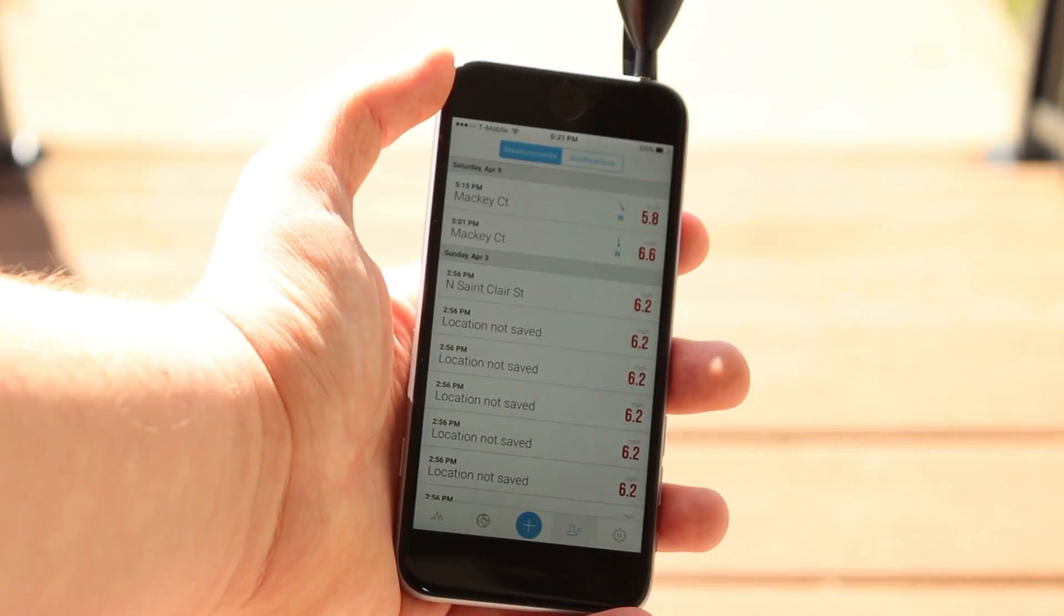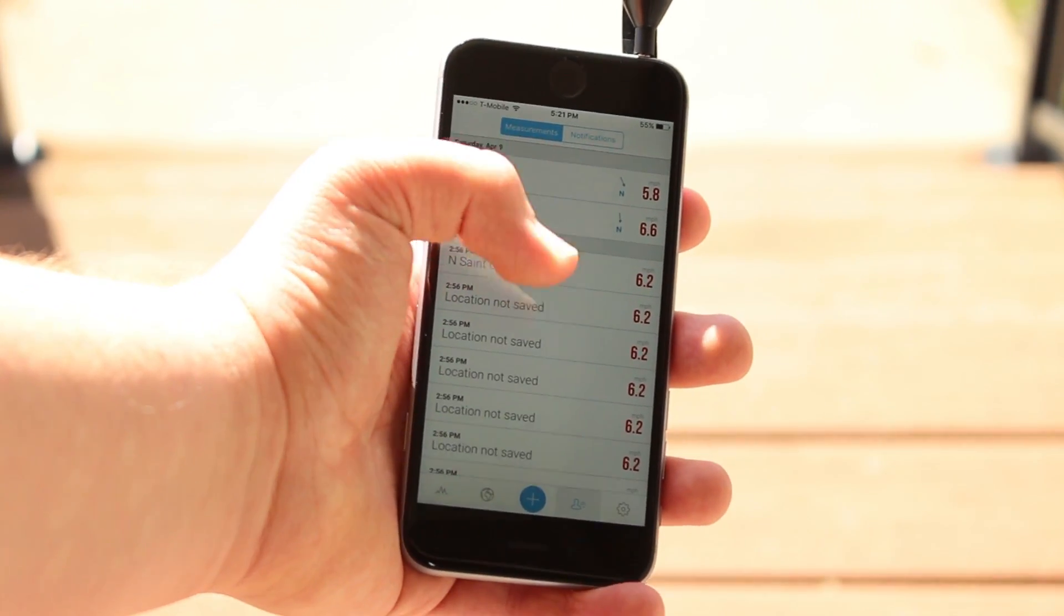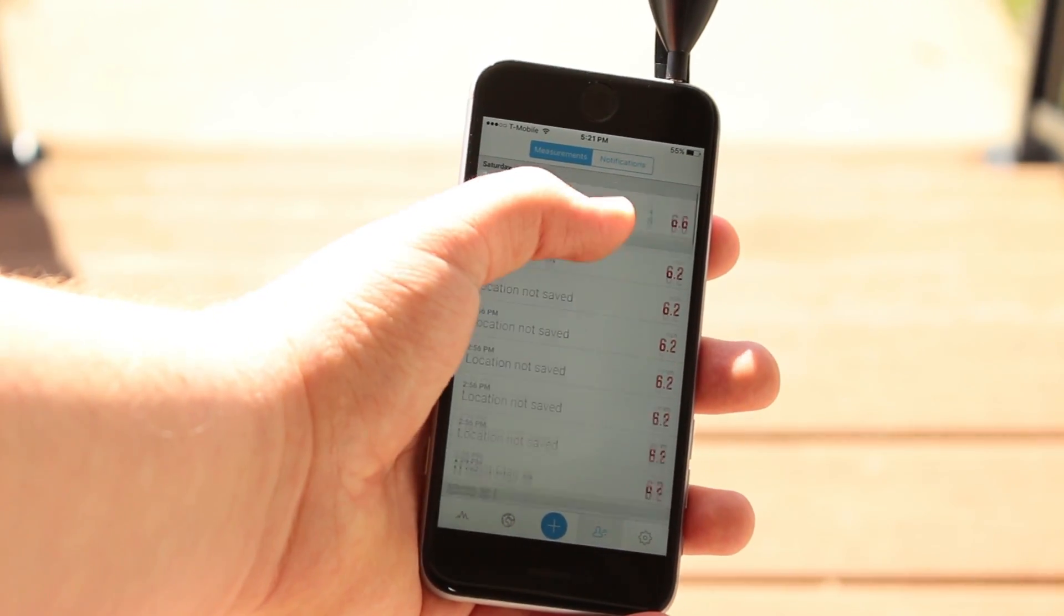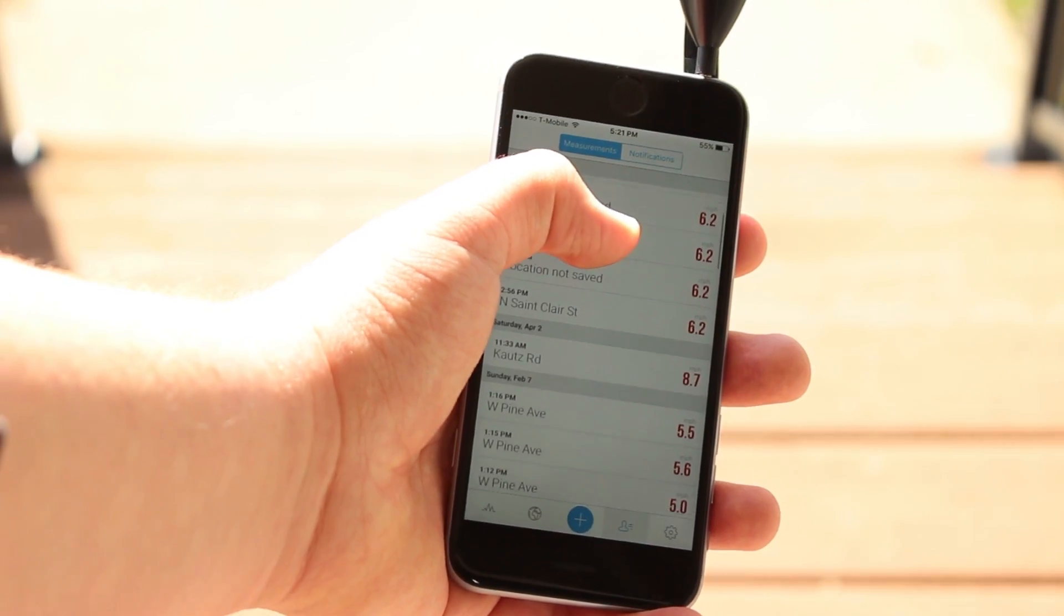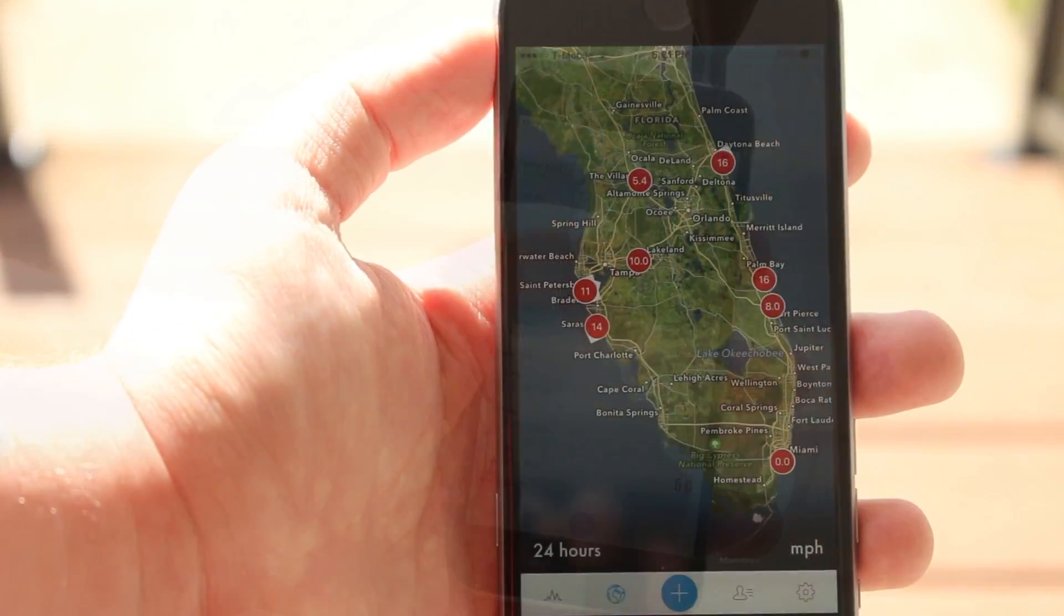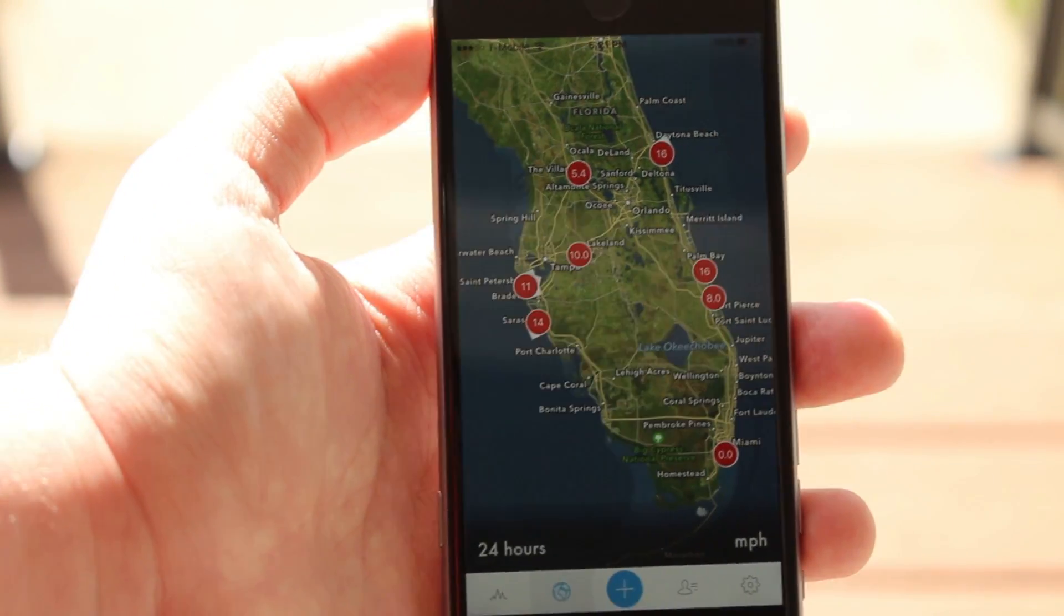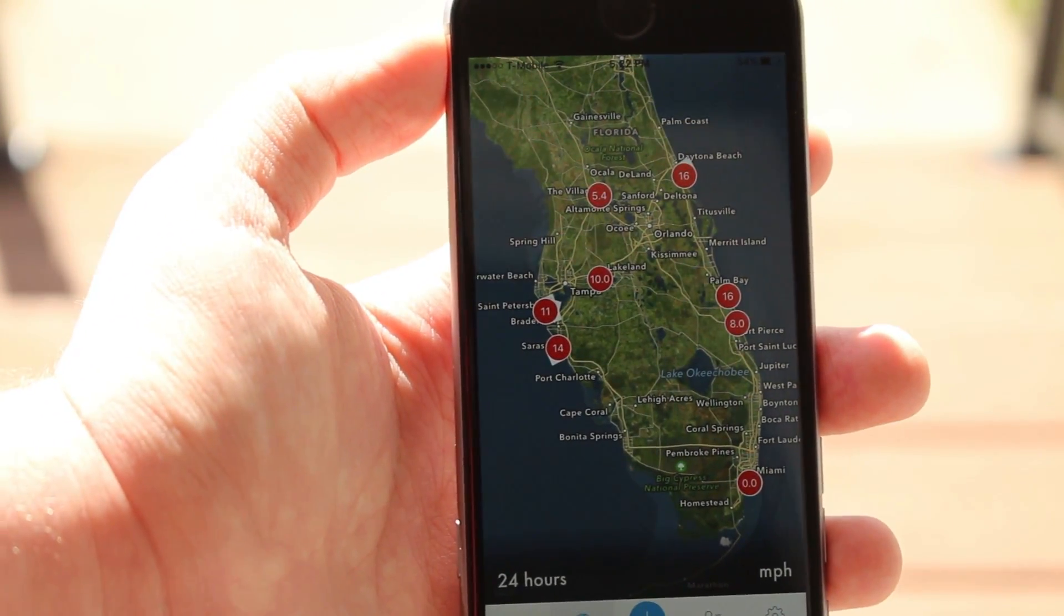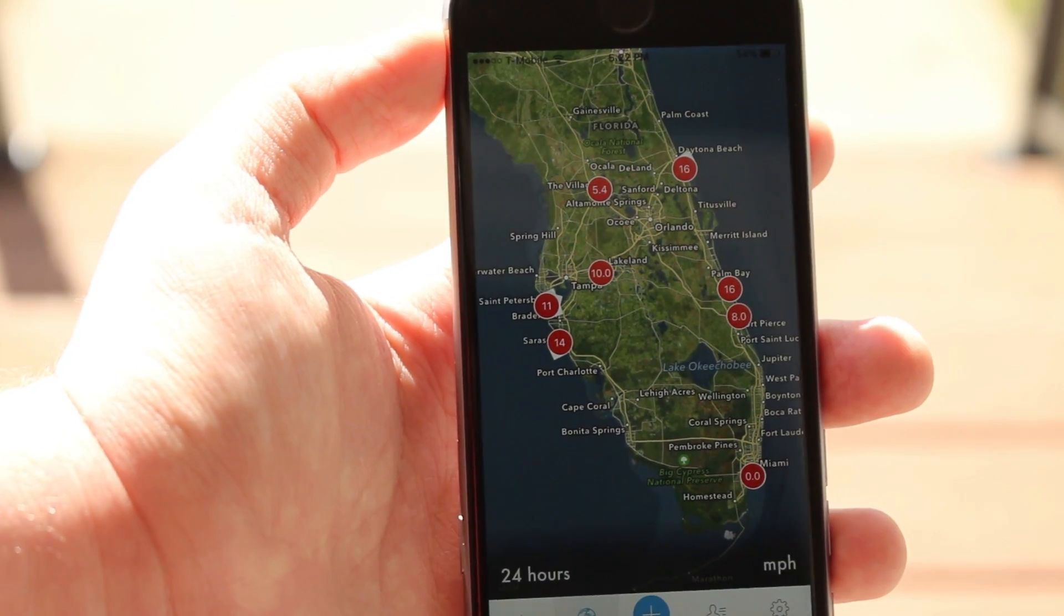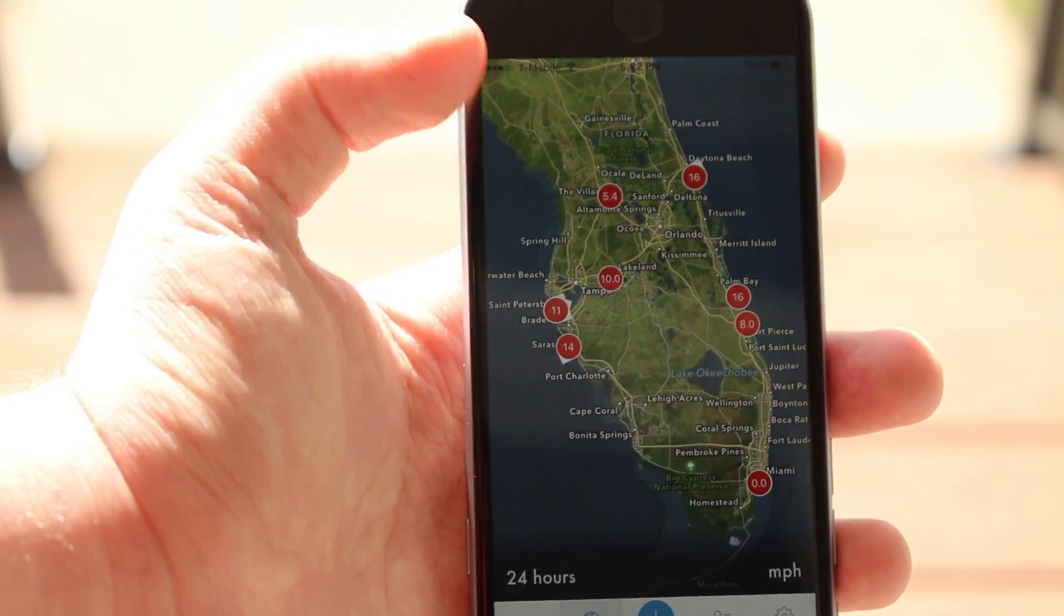After you are done, you can check out all of your recent measurements in the app. Recent measurements will also be shown on a map including measurements made by other people.